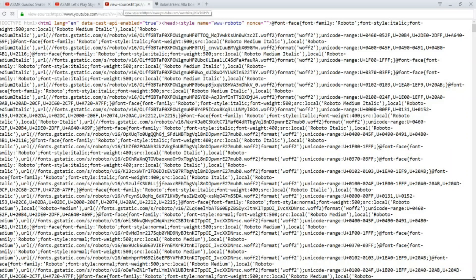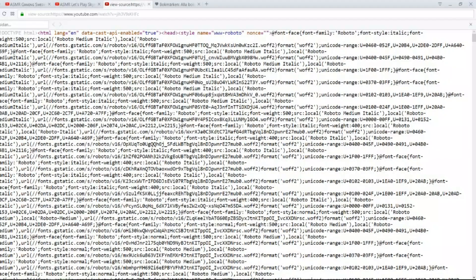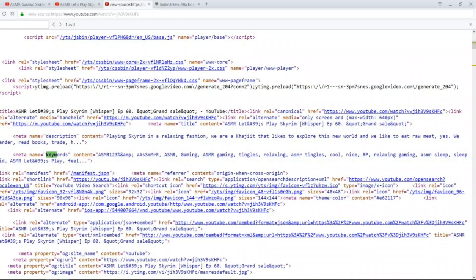It's also available on Firefox. And when you get to the source code, you click Ctrl F for Search, and you search Keyword. And here we have keywords.